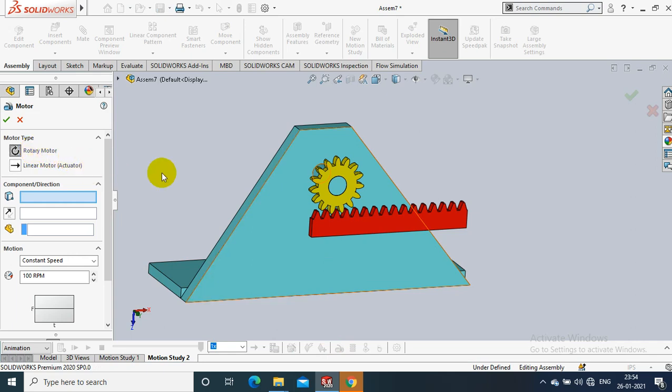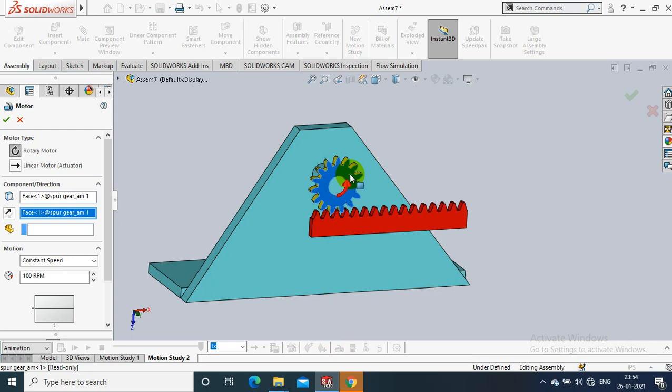Select the related motion component worm gear. Apply the motion type as oscillating motion by specifying the angle of rotation.